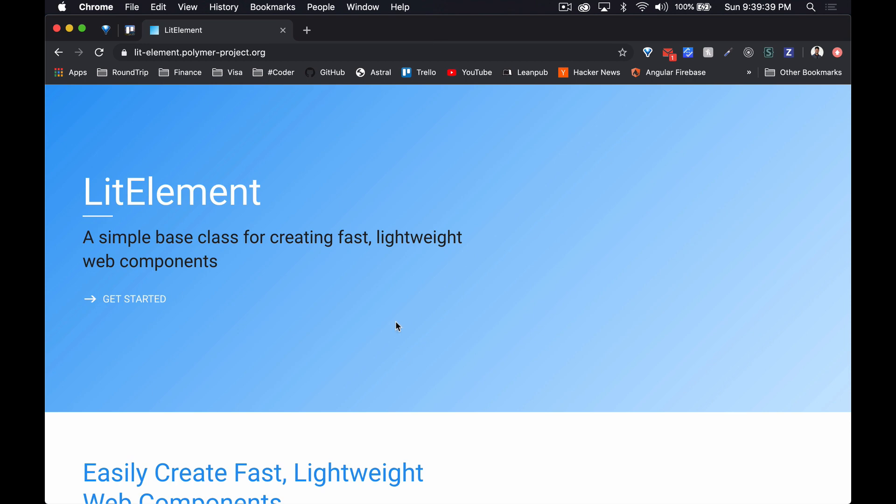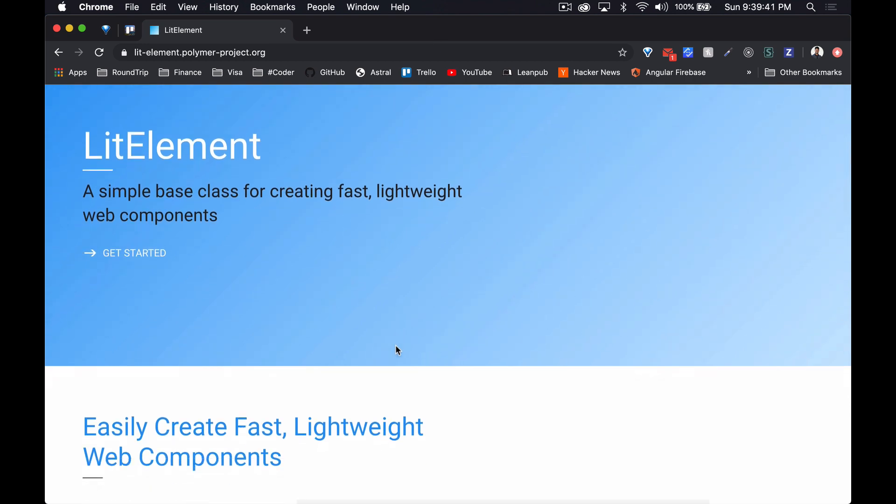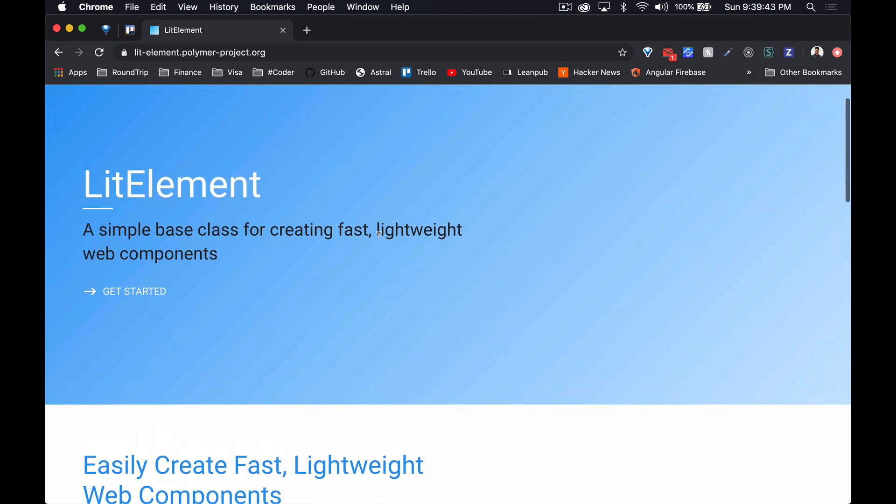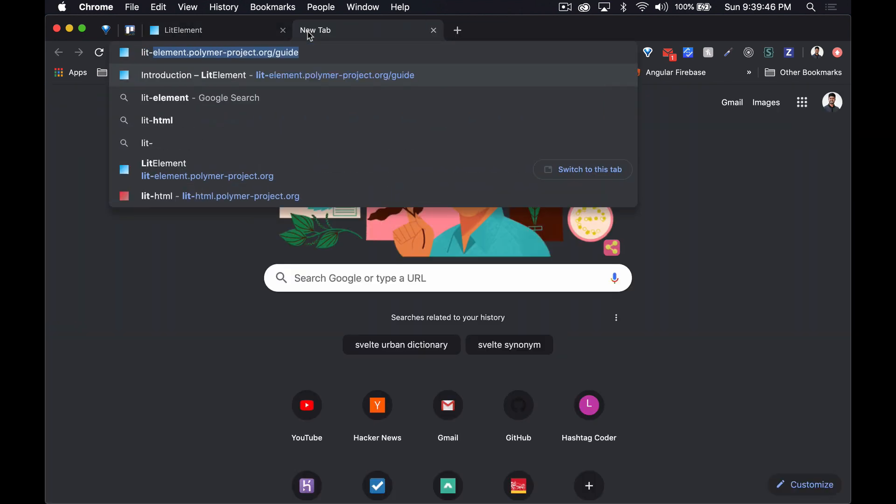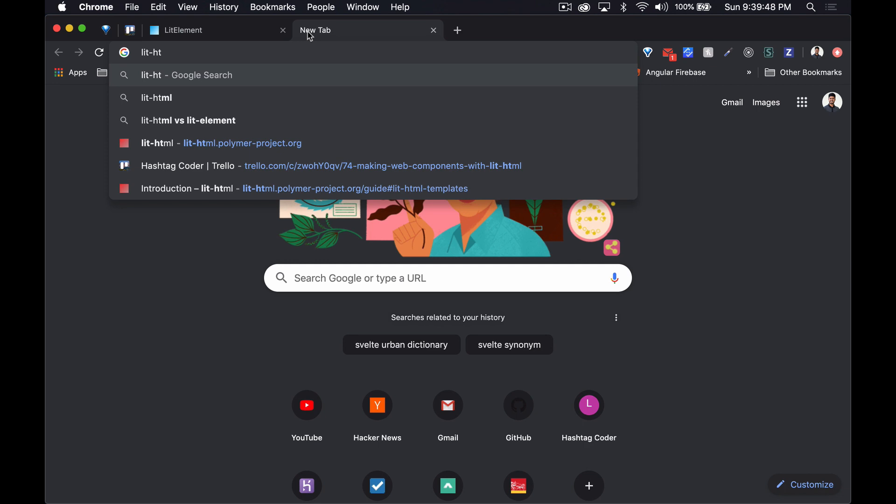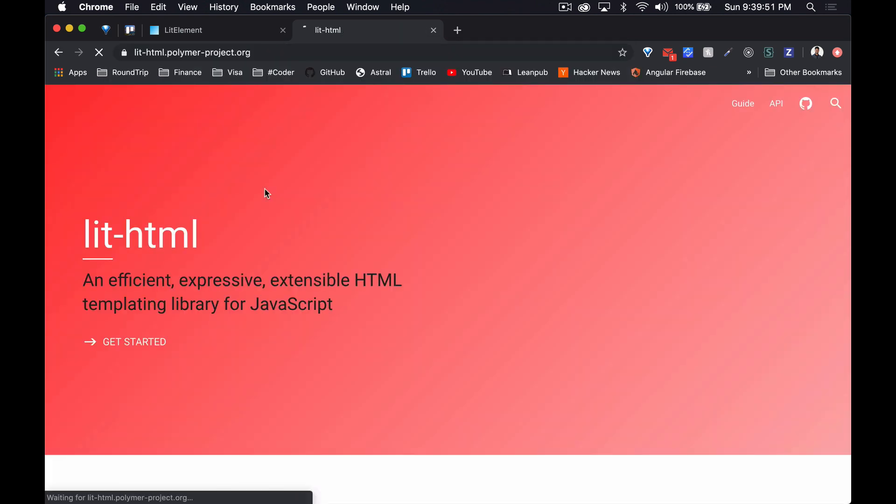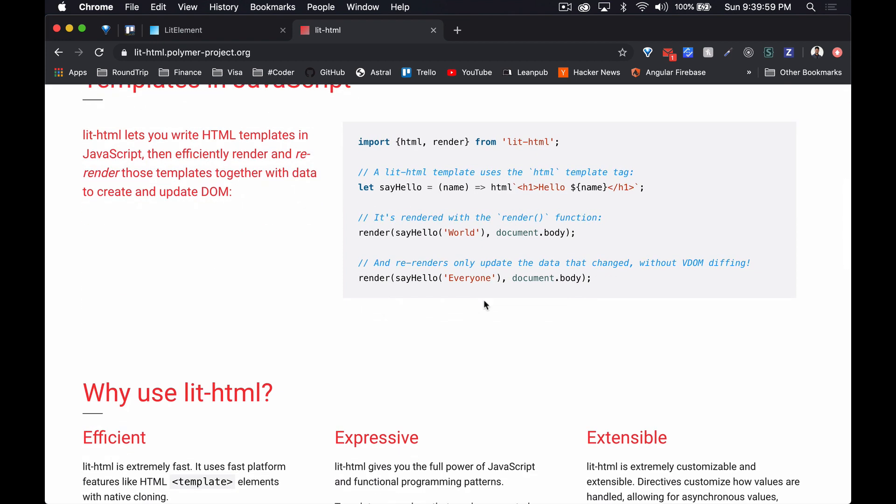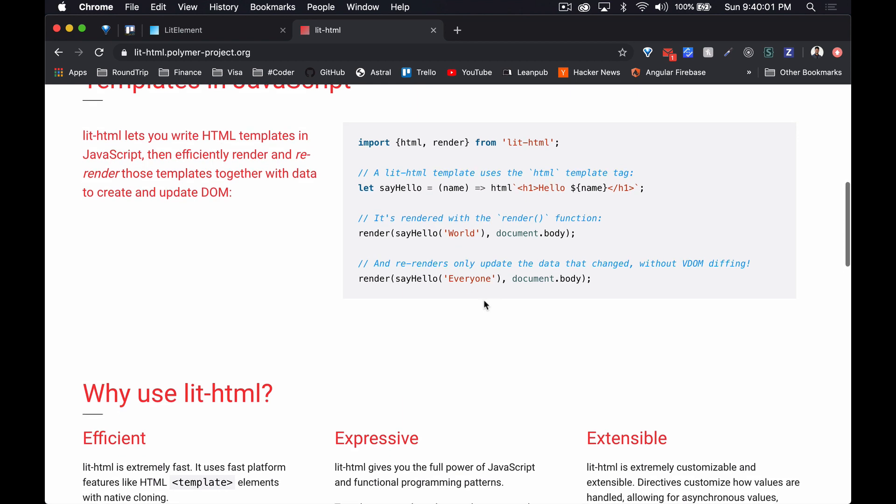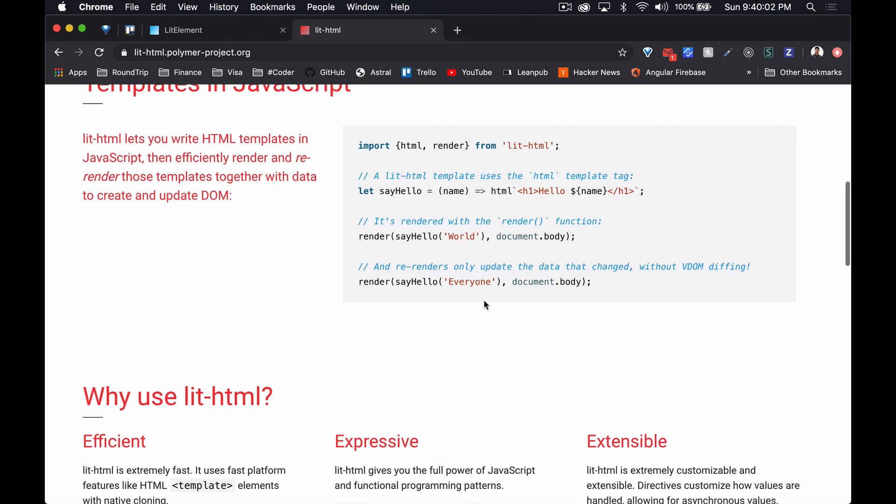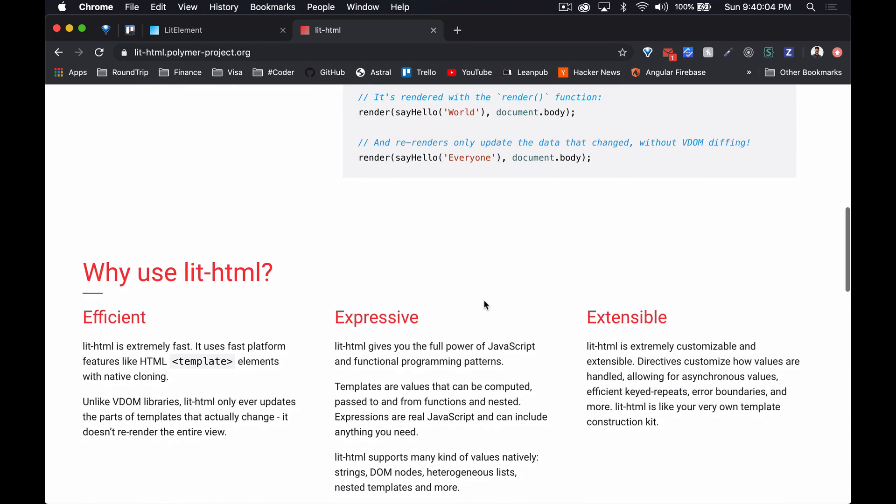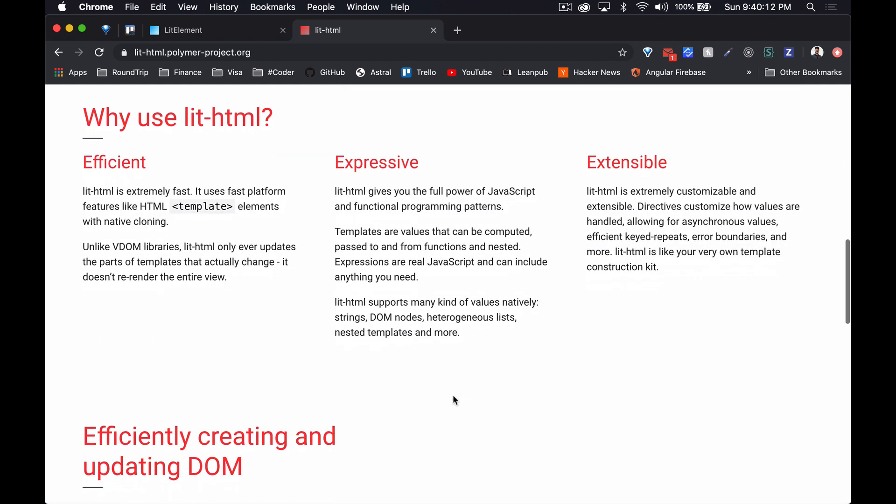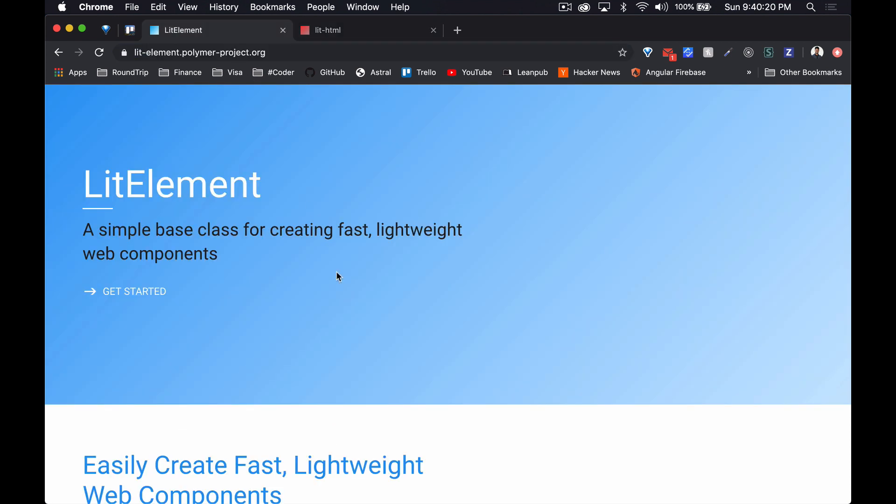LitElement is one of the projects made by the Polymer team. They actually have two different projects: they've got LitElement and they've got lit-html. So lit-html is essentially the templating part of it, and I guess it comes bundled with the element. So once you npm install LitElement you get lit-html with it. It's essentially just template literals but it has some efficiency and features that make it worth using.